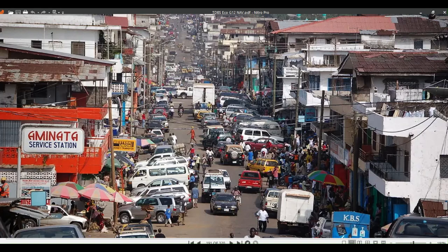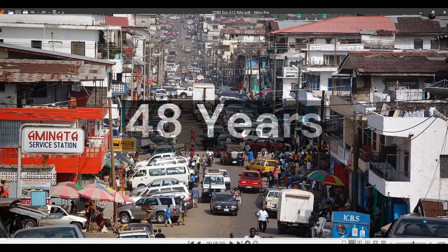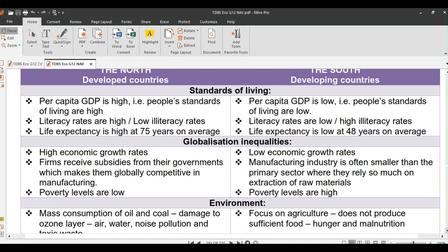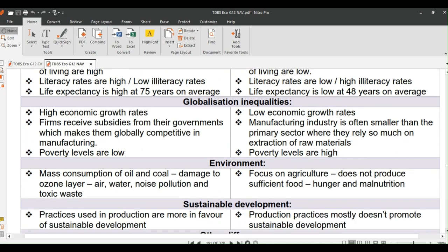You can see how huge that difference is. On globalization inequalities: there are high economic growth rates in the North and low growth rates in the South. Firms in the North receive subsidies from their governments, which makes them globally competitive in manufacturing, while the manufacturing industry in the South is often smaller than the primary sector, where they rely heavily on extraction of raw materials.